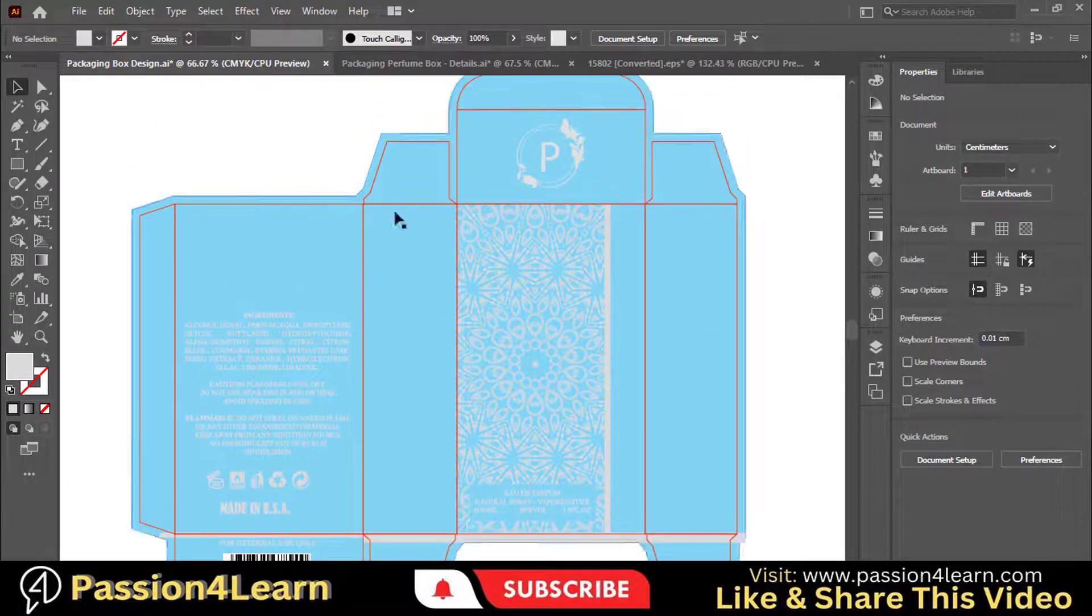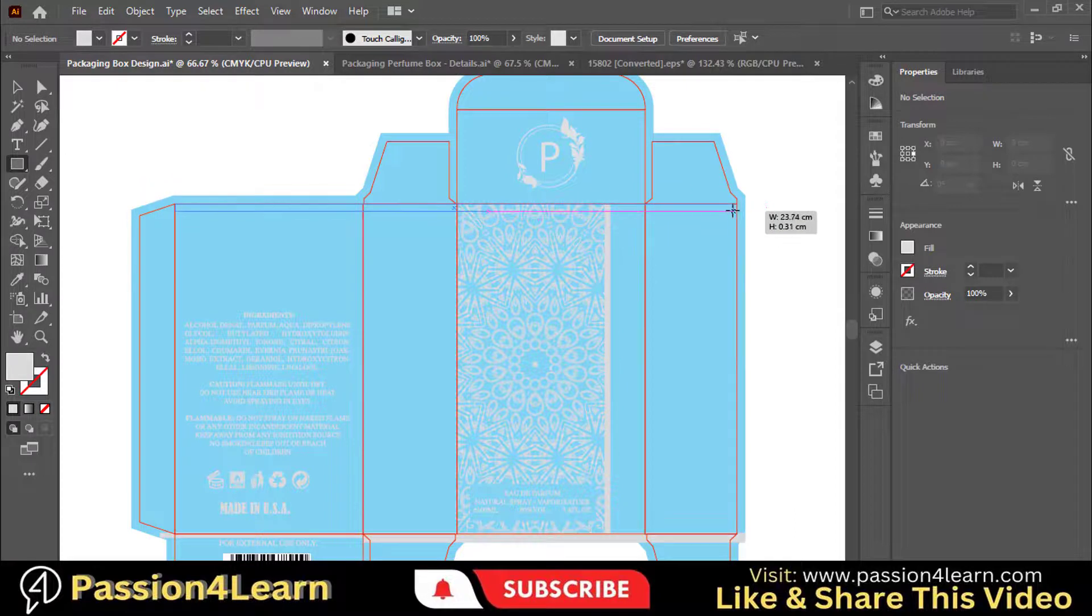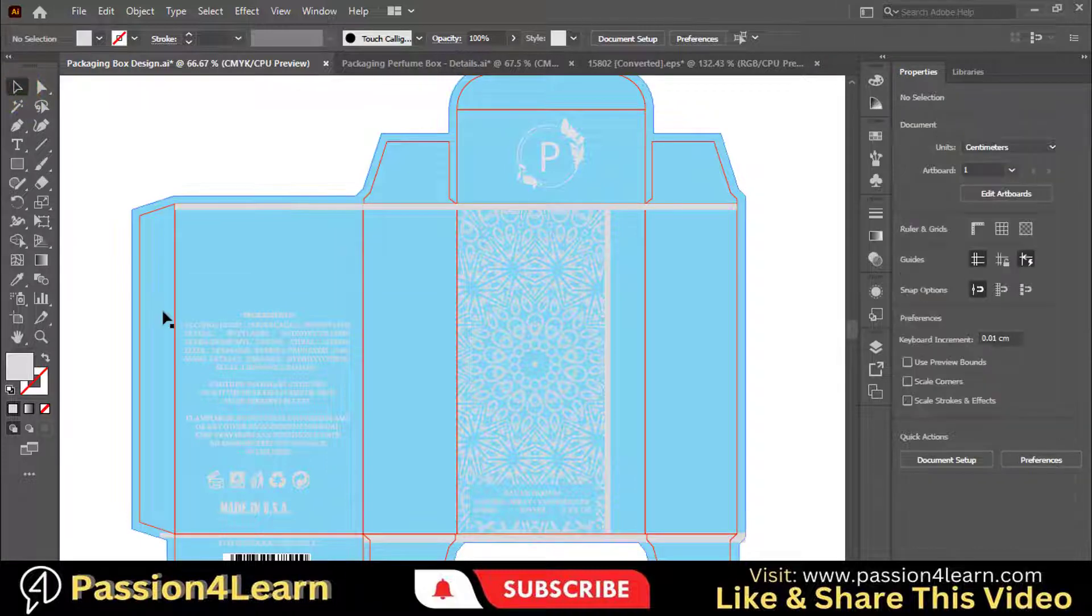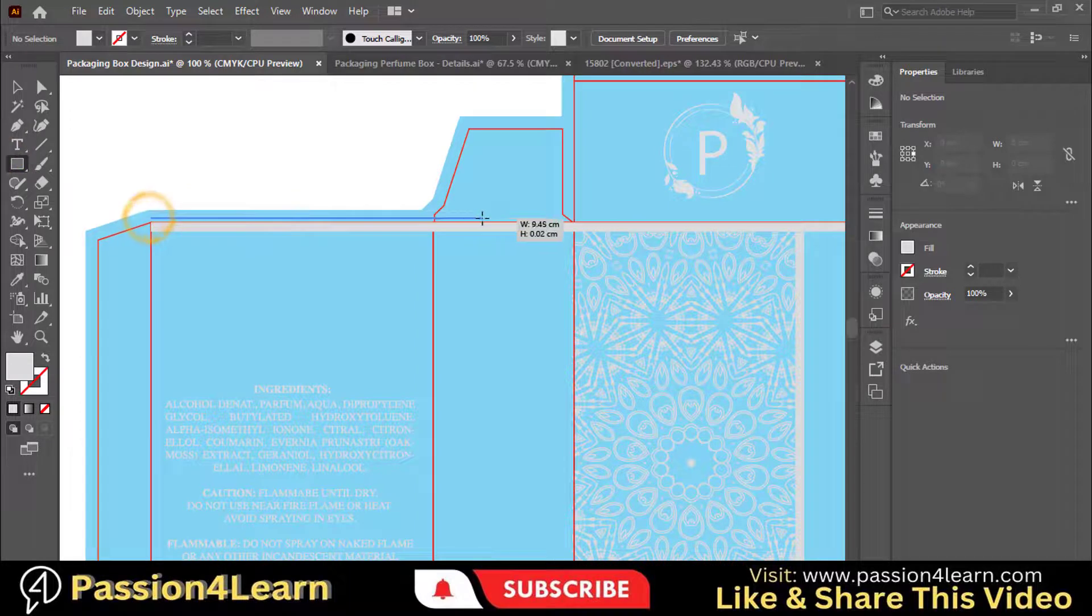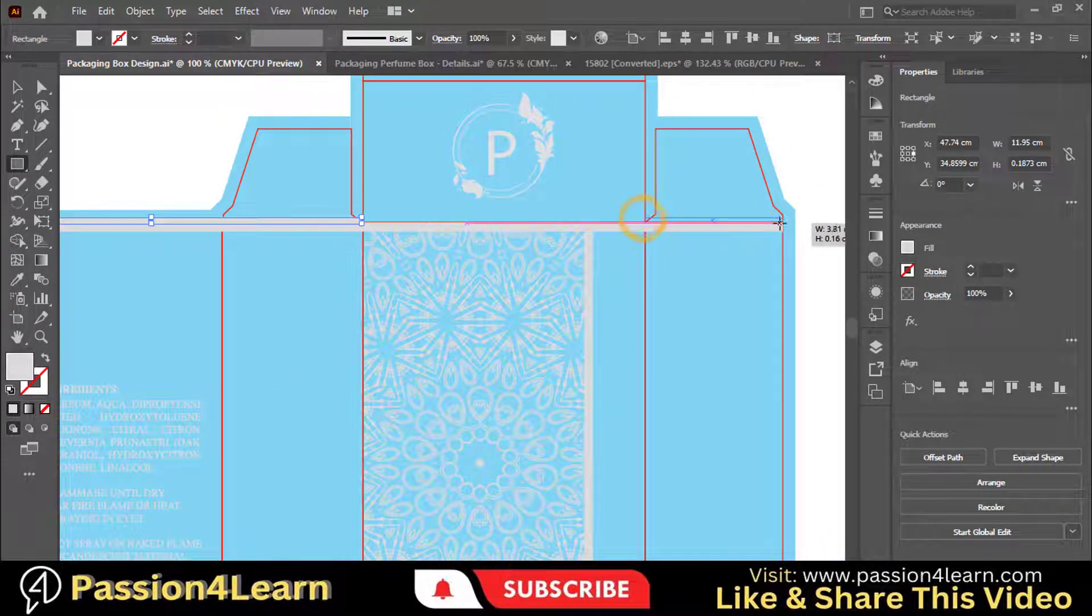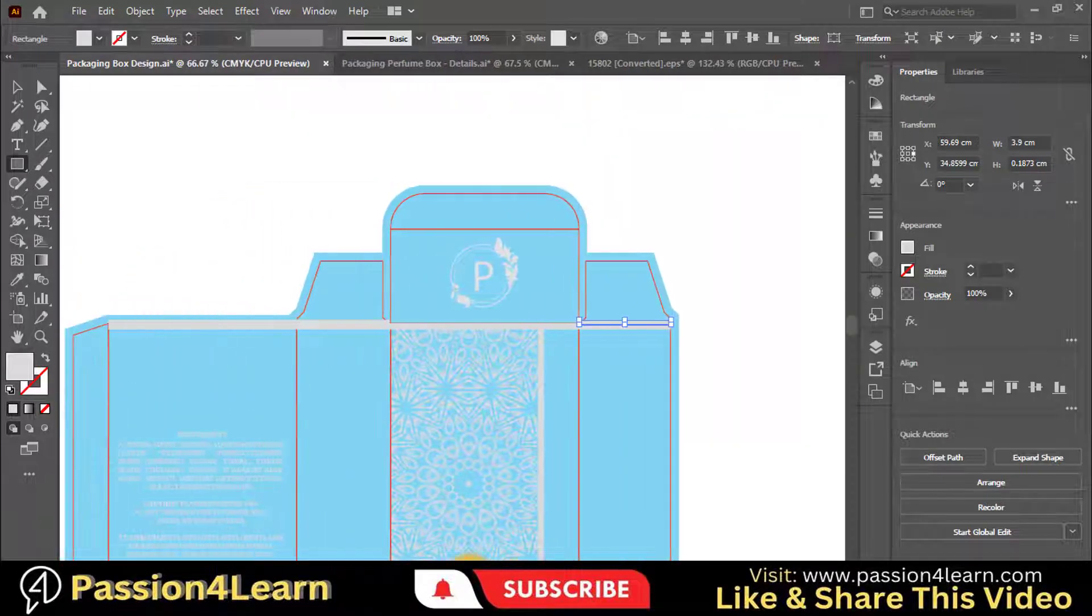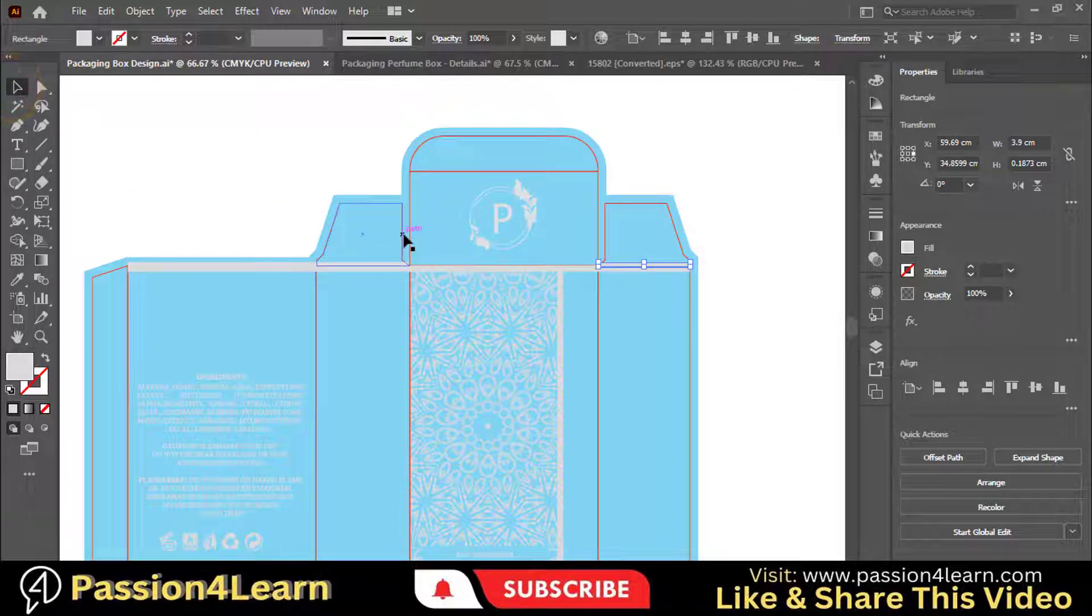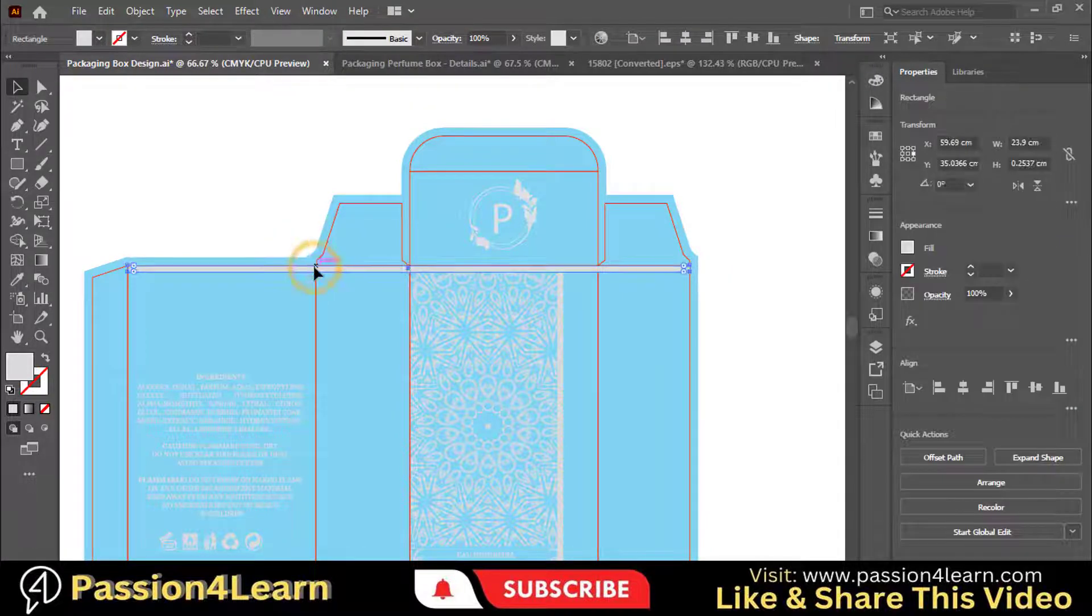Now we will perform the same method here. Select the rectangle tool and draw a line here. Again, select the rectangle tool and draw another line above this one. Select both lines and unite them.